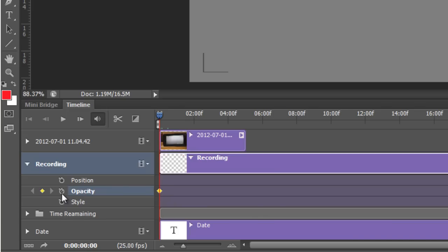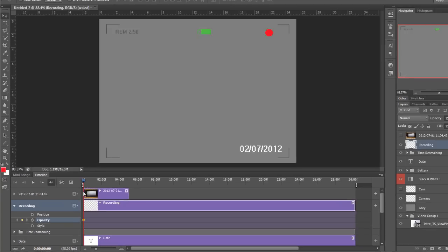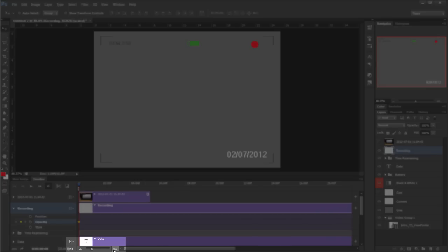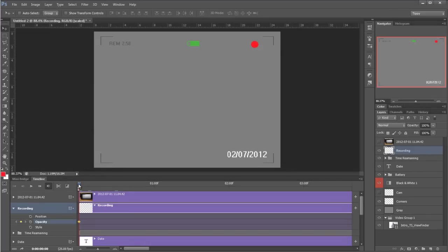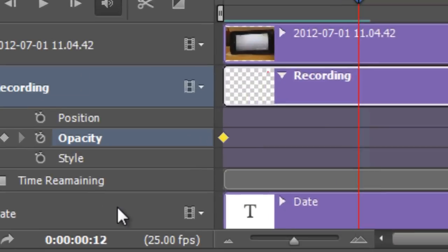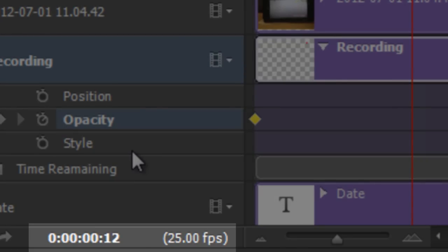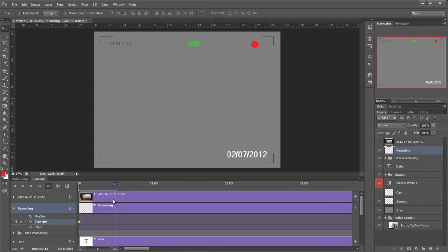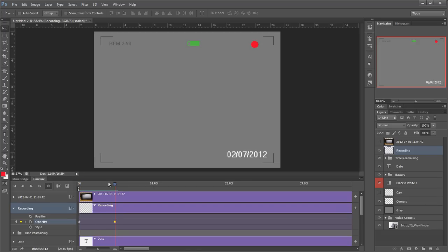We're at 100% opacity. Now I'm going to zoom in using the mountains down the bottom here. I'm going to move my current time indicator to about half a second, which in my case is 12 frames. I know that I'm on 12 frames because of this indicator down the bottom left-hand corner—it tells me where I am. So 12 frames out of the 25 frames per second, so I'm roughly about halfway. I'm going to add a keyframe in there. So now I've told Photoshop that the opacity of this layer is 100% there and 100% there, so there should be no changes.